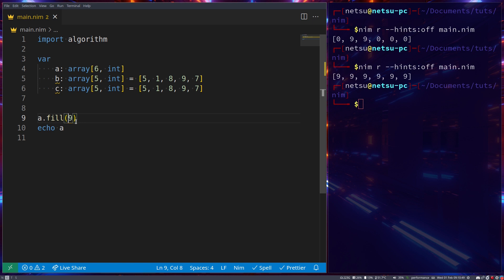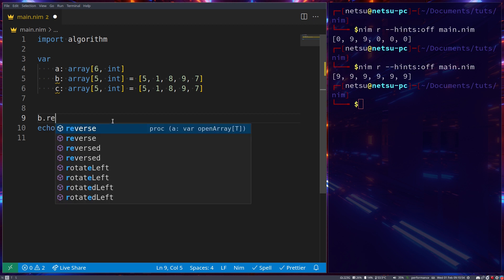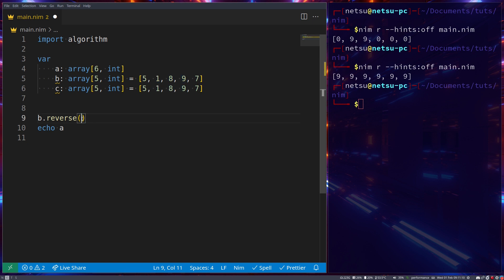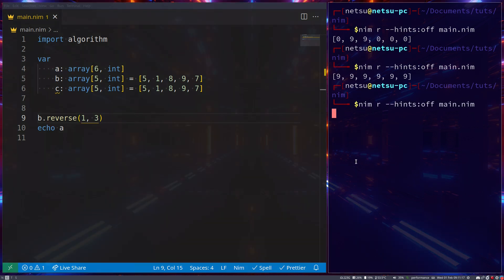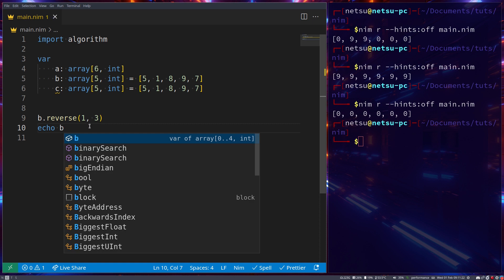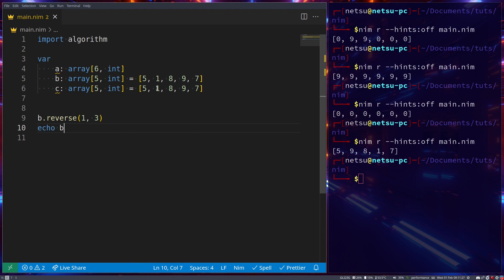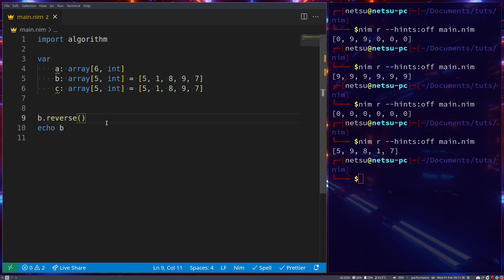Let's look at b. We can reverse b using b.reverse, but we only want to reverse 1, 8, and 9 - not the entire array. To do that, we say reverse from index 1 for three spaces. Now if we run this and echo out b, we'll get 5, 9, 8, 1 instead of 1, 8, 9. Of course you can reverse everything by not specifying the range.